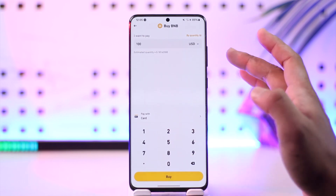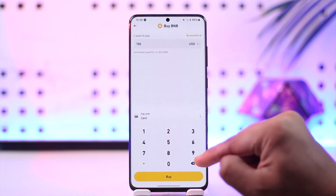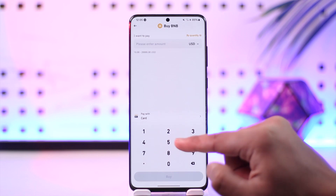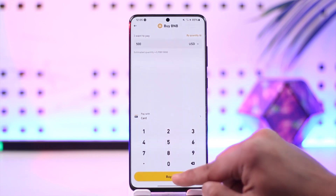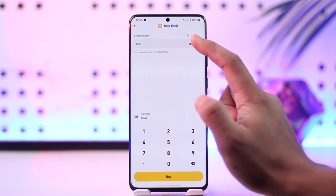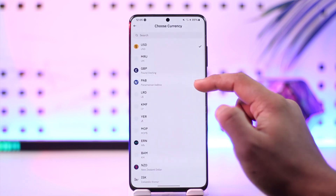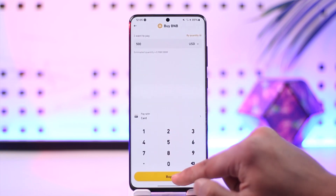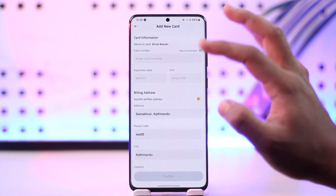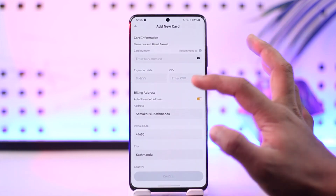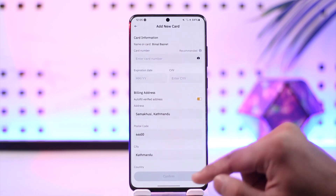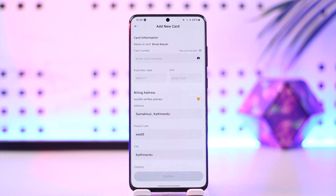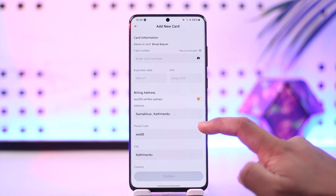Once you've done that, tap on the 'Buy' option. You'll be able to select the currency you want to use, then tap 'Buy' again. You'll be prompted to enter your card number, expiration date, and billing address, then tap 'Confirm' to complete the purchase.